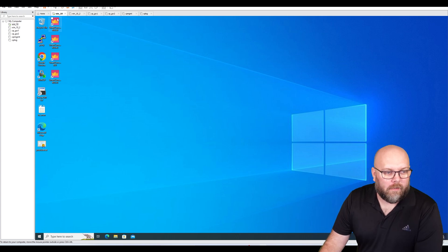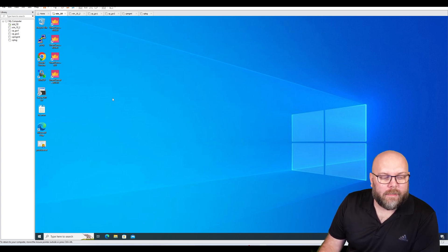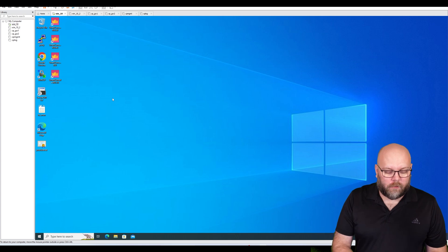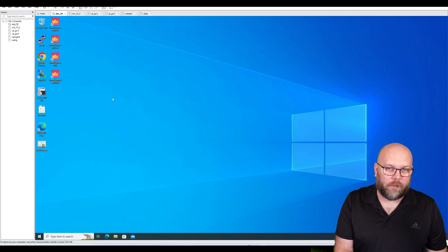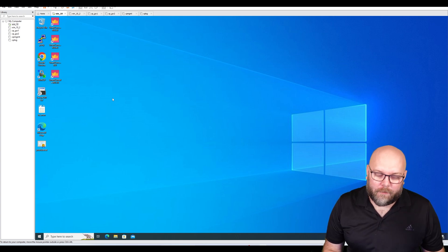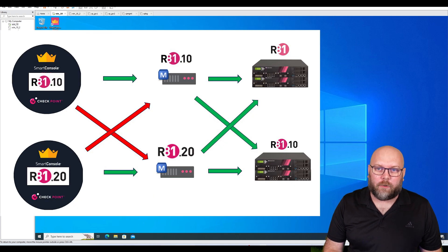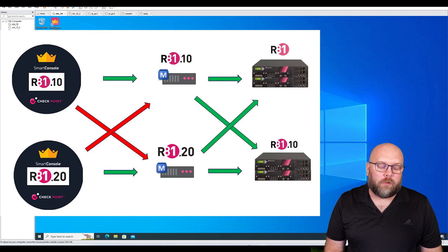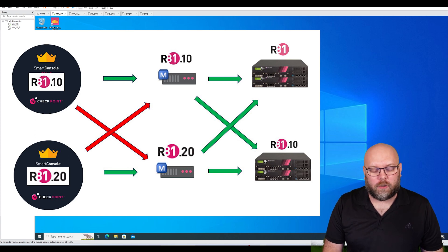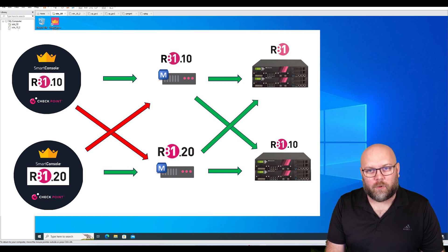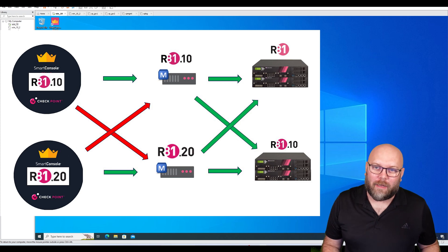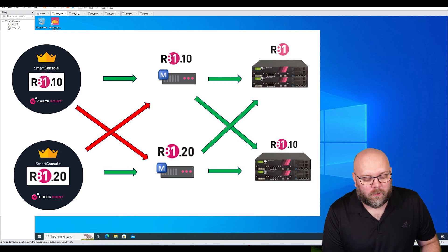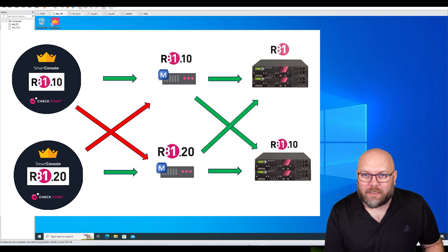As you can see here on our jump gate, we have a bunch of different Smart Consoles. Sadly, the Smart Console doesn't have backwards compatibility. If you want to manage an R81.20 management server, you need an R81.20 Smart Console. However, if you want to manage an R81.10 management server, you need a Smart Console for R81.10. You cannot use an R81.20 Smart Console for an R81.10 management server. A lot of numbers here, but just remember that the Smart Console version needs to be the same as the version on the management station you're trying to manage.